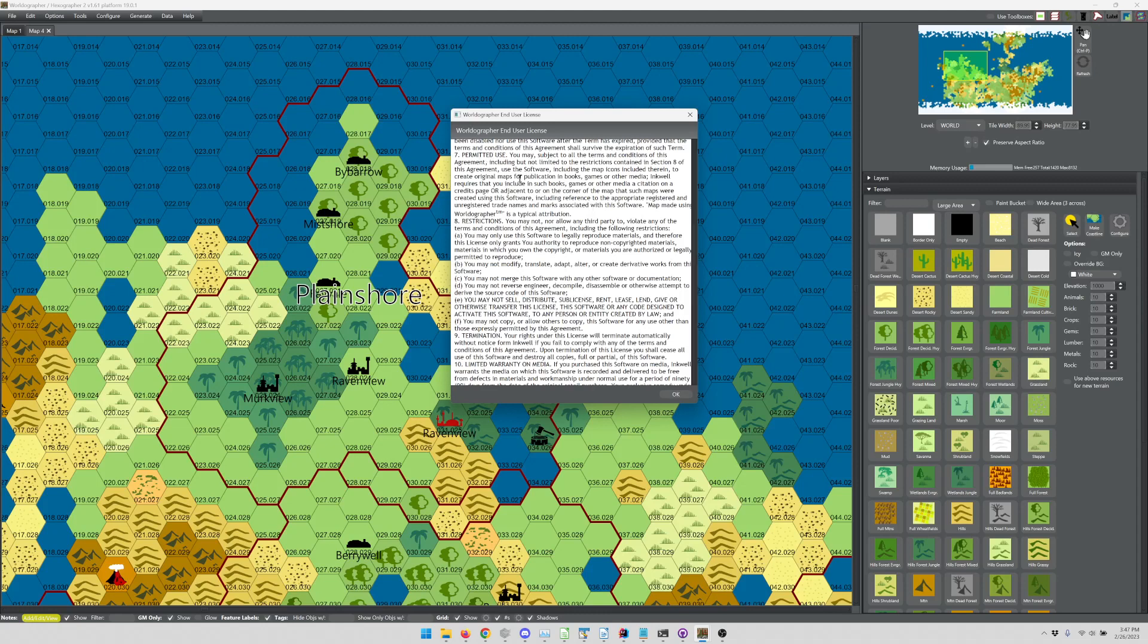So yes, you can. In going forward, though, we're changing this license so that you can just mention it one time in a general credits page, and you don't have to have it adjacent to each use, each map that uses it.